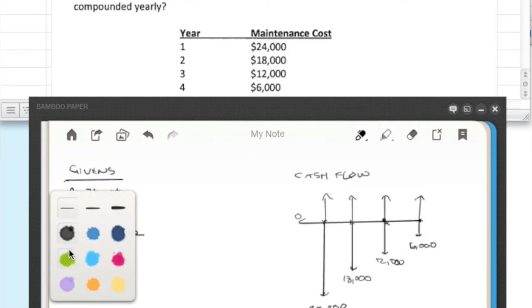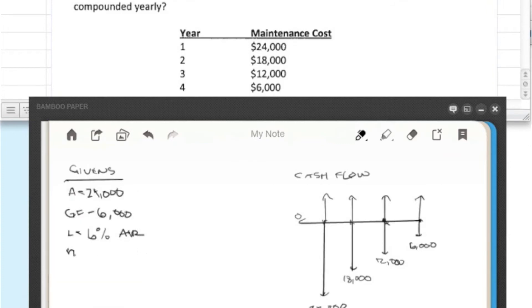And let's use still the N is still four years. So this is in years, this is an annual compounding, so we're good on interest rate. Just make sure you check that every time.